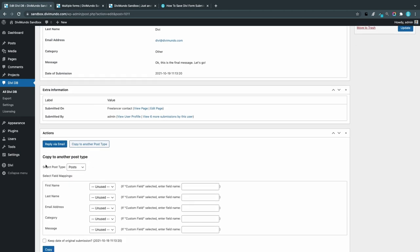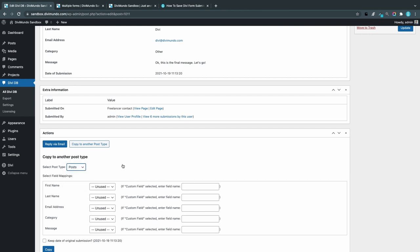You can see that I can choose which post type I want to use. I can use the default posts or pages, media, projects, or if I have custom post types or products that could be used too. The idea here is that you can use this for, for example, testimonials. Let's say that you have a form where your clients can submit testimonials. Then maybe you want to publish them as posts or as a custom post type.